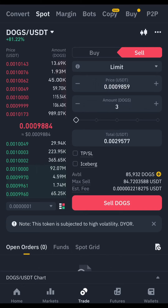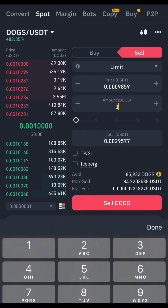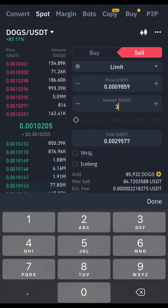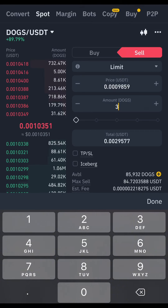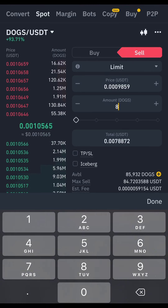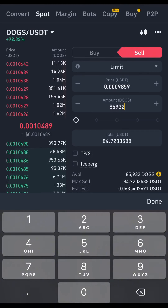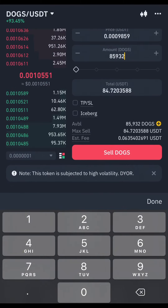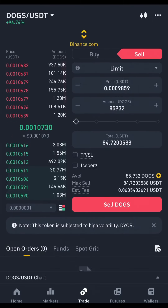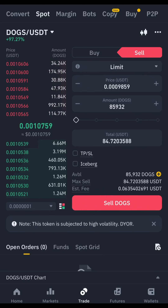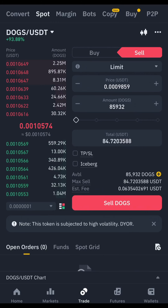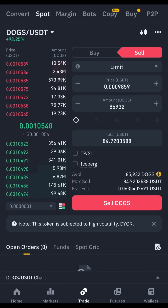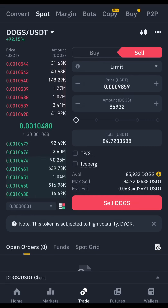I have 85,932 DOGS, and I'm going to sell all of that immediately. I will sell my DOGS and convert it to USDT. My 85,000 DOGS is worth about 84 USDT.